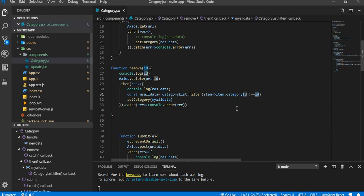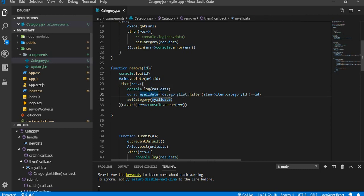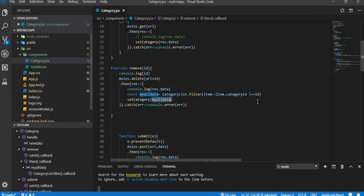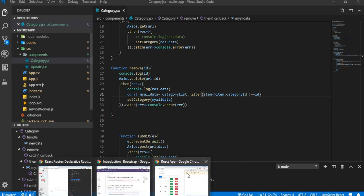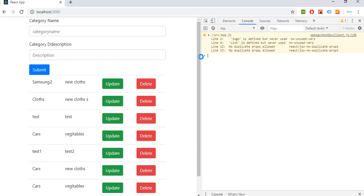So it will display all of the records, and we are going to setCategory here. We already assigned this category list into this variable. So we are going to pass that variable in here to display all the available records after deletion of a particular record. So we are going to test it now.